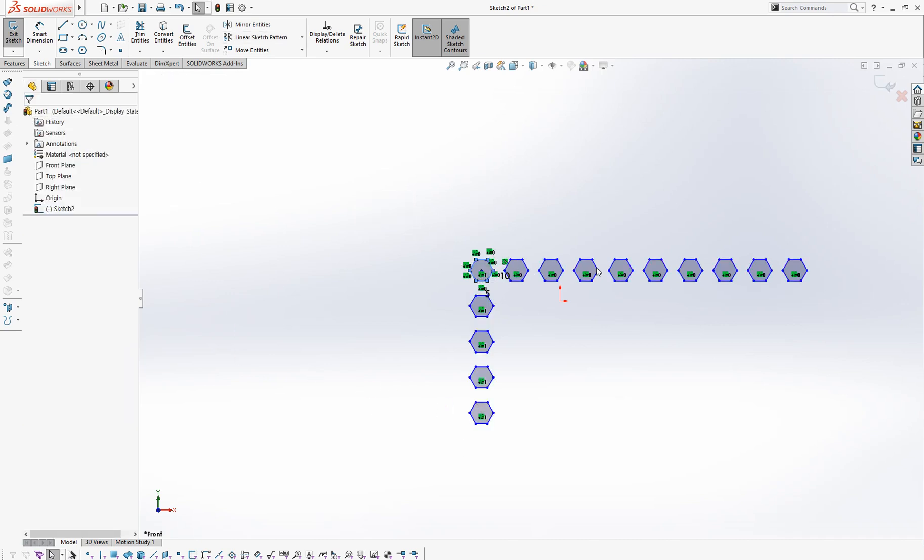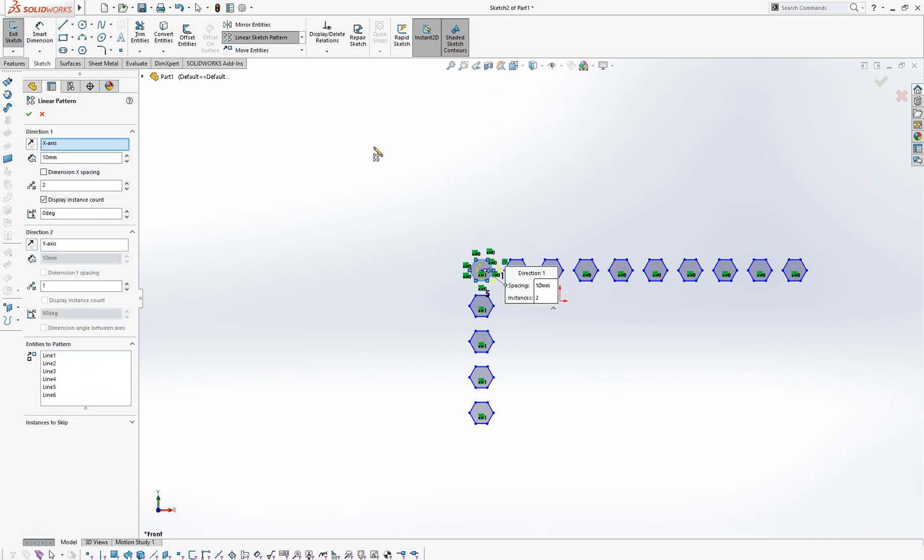Then you could do pattern X and Y axis. And let's do one more time.